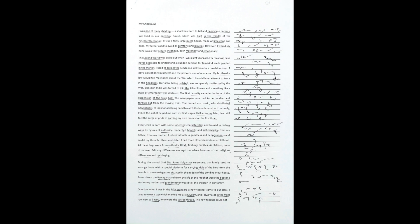I had three close friends in my childhood. All these boys were from Orthodox Hindu Brahmin families. As children, none of us ever felt any difference amongst ourselves because of our religious differences and upbringing. During the annual Shri Sita Rama Kalyanam ceremony,